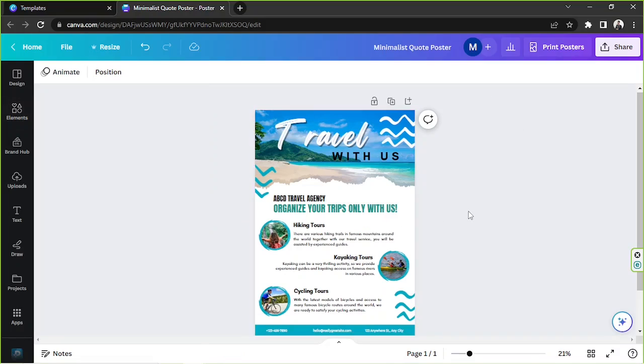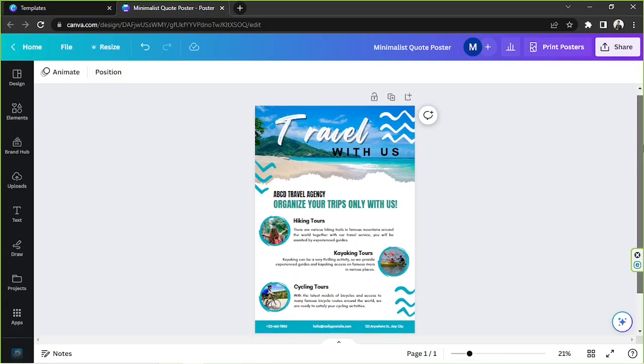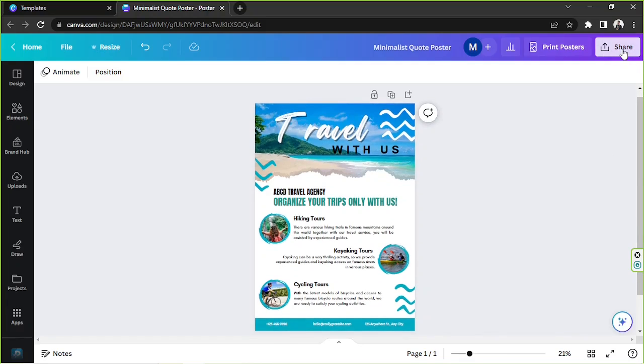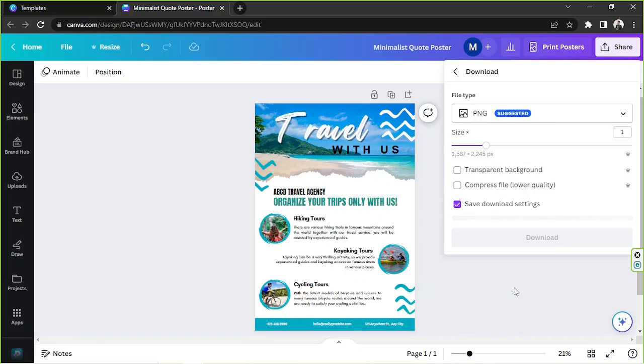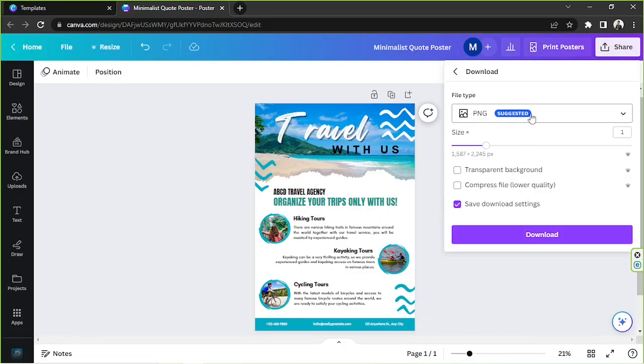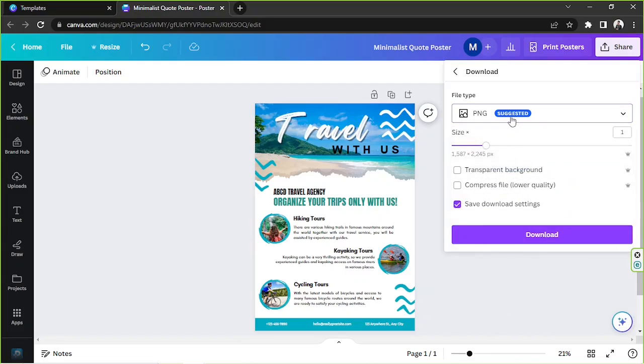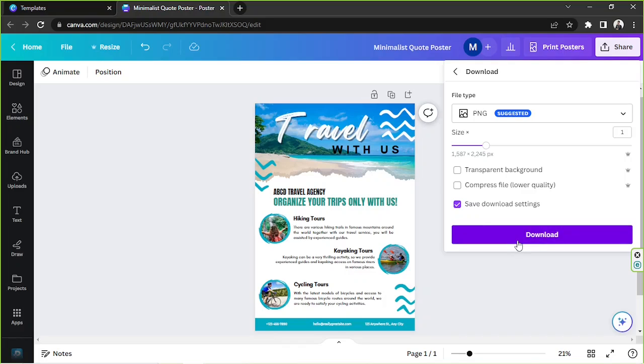So now that we're done, we're ready to share it and download it. So to do that, we're going to go to the share button and we're going to click on download. Select your desired file type over here and then adjust other download settings as well, according to your preferences or needs. And then finally, click on download. And there you have it. That's how you create a poster design in Canva.